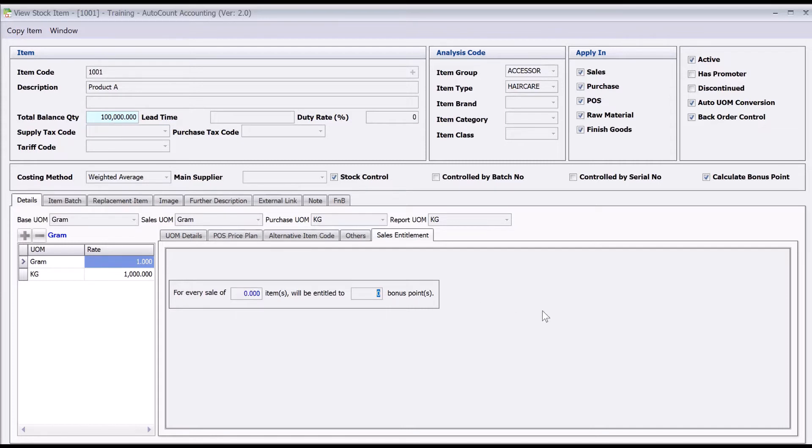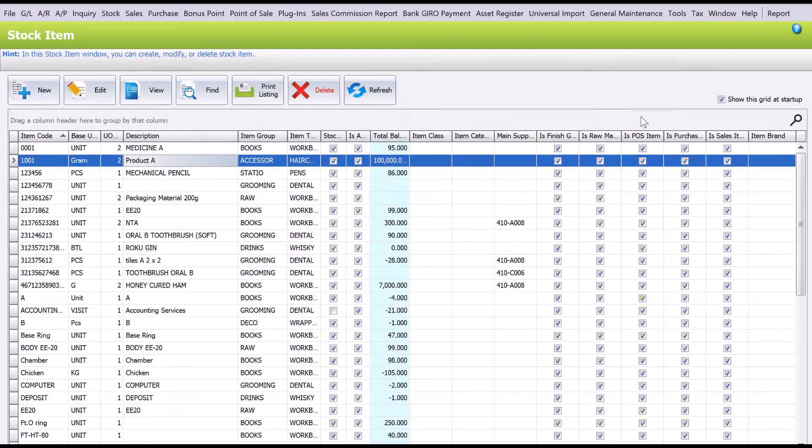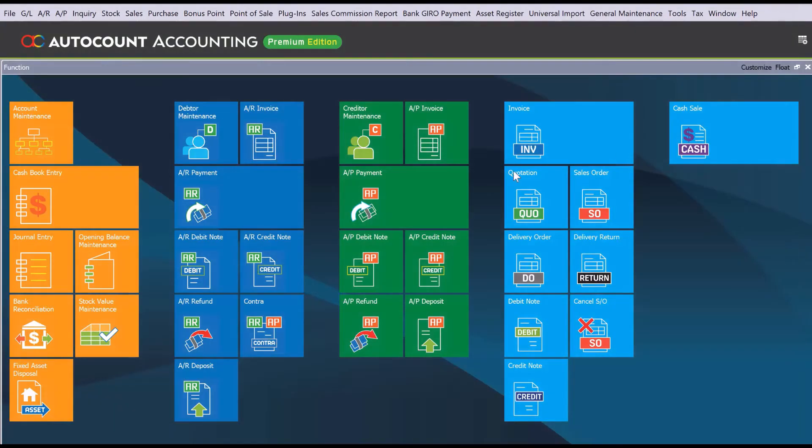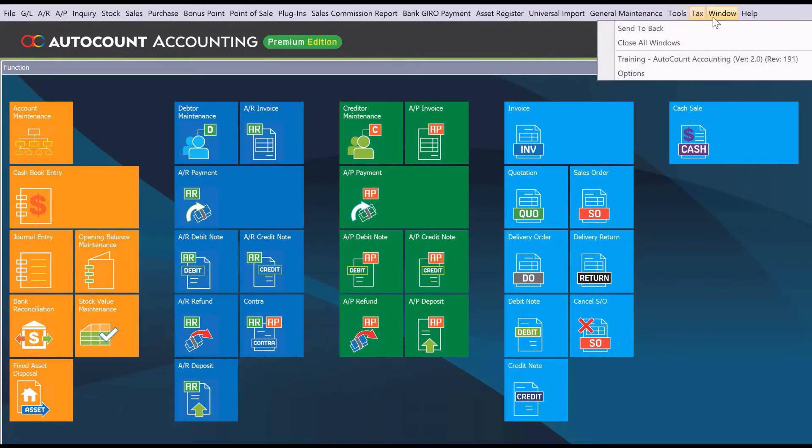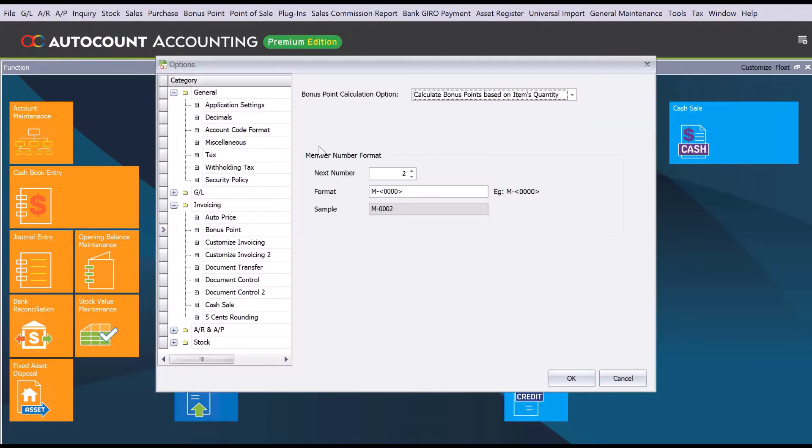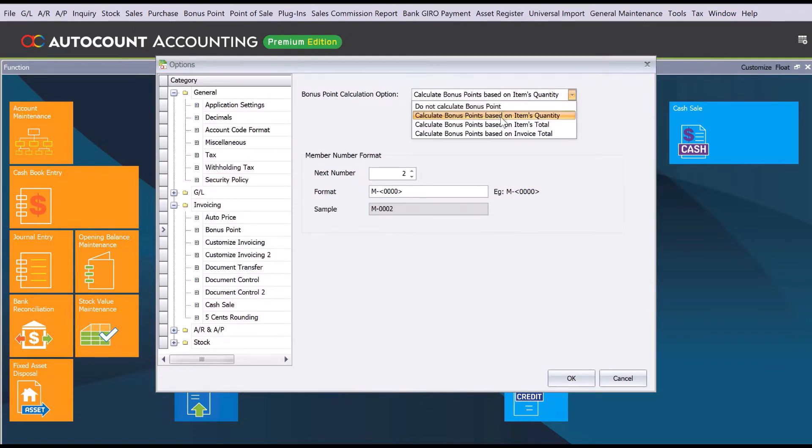This is how we can set up if you use this option. Let's close this and go back to Windows, go back to Options. This is option number one.